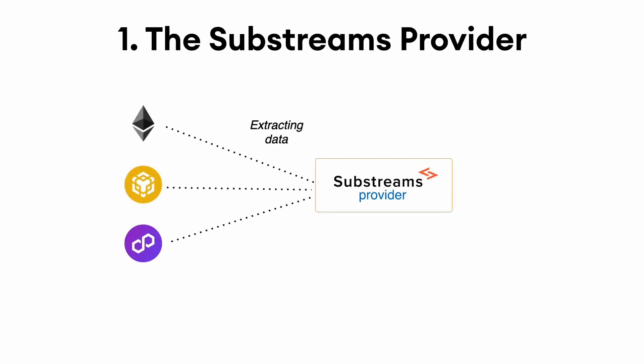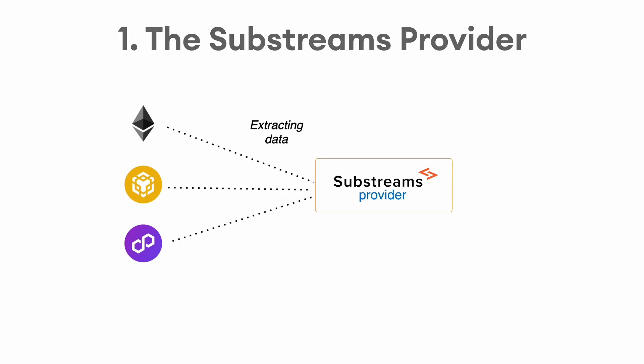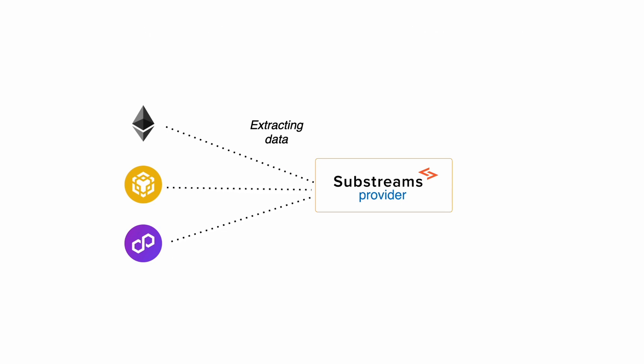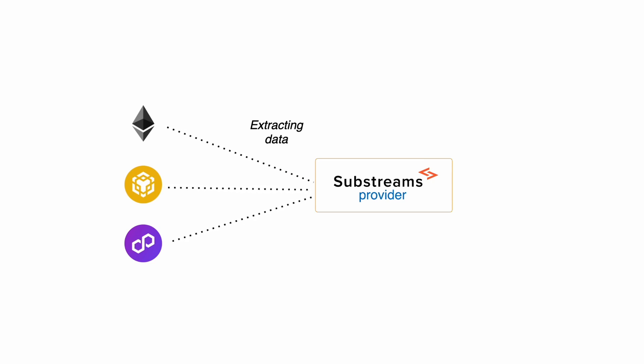First of all, there is a Substreams provider. The Substreams provider takes care of storing blockchain data and making it available in a fast and reliable way.